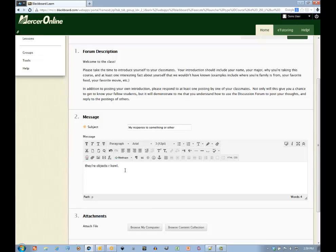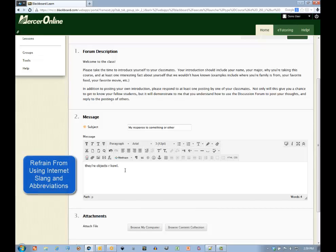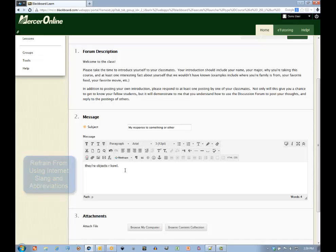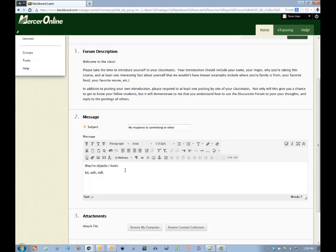Another ground rule to keep in mind is to keep slang, acronyms, and abbreviations out. You know the ones. Normally these would be found in social media or text messages, surely not in papers that you would hand to your instructor in a face-to-face course. So the same rule applies here in an online course. Use academic language for your academic setting.